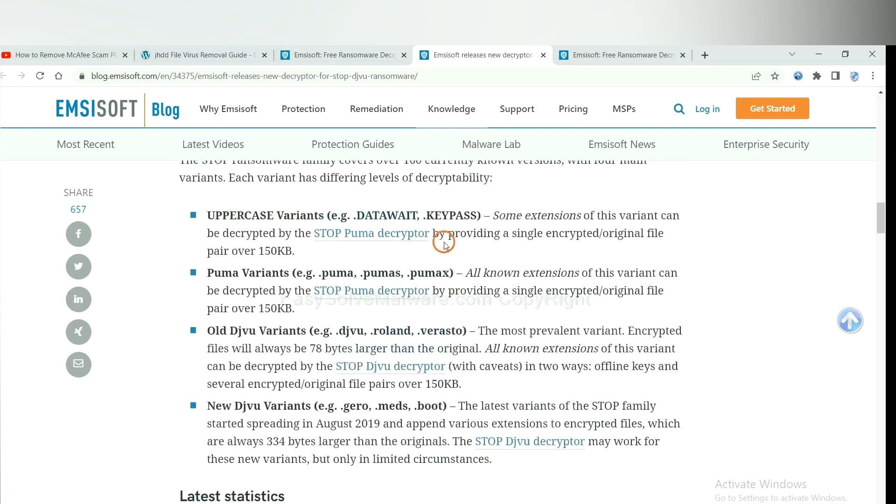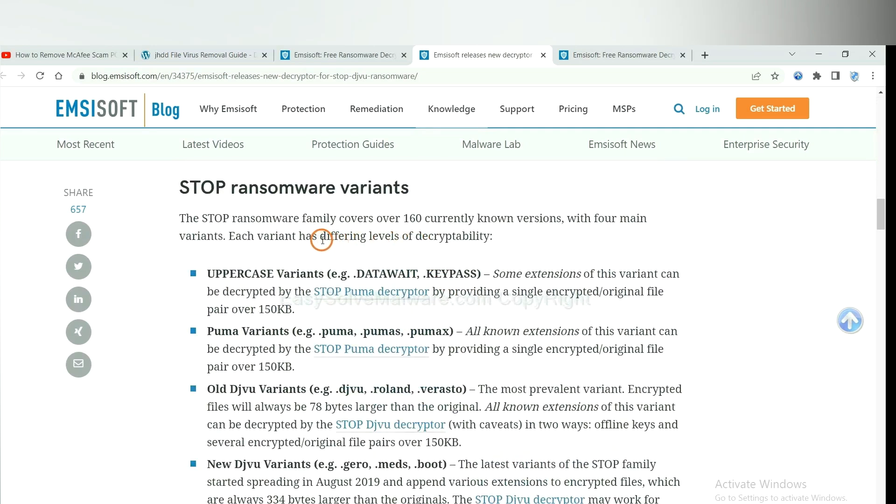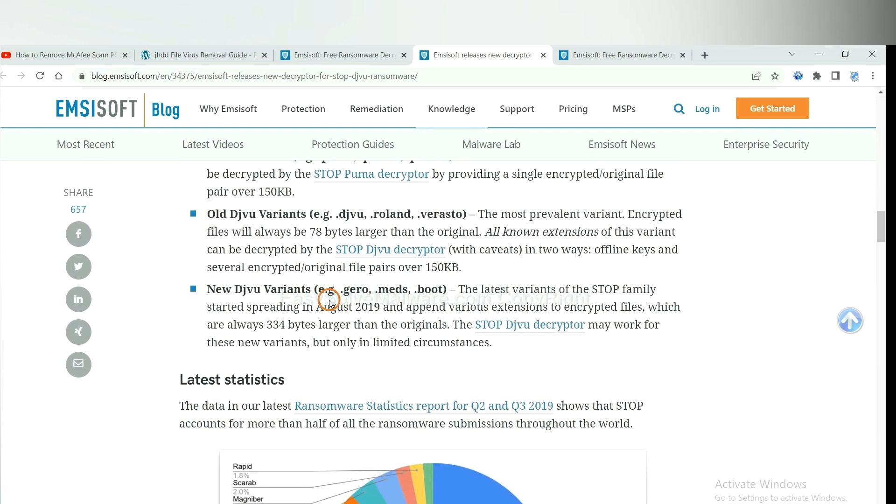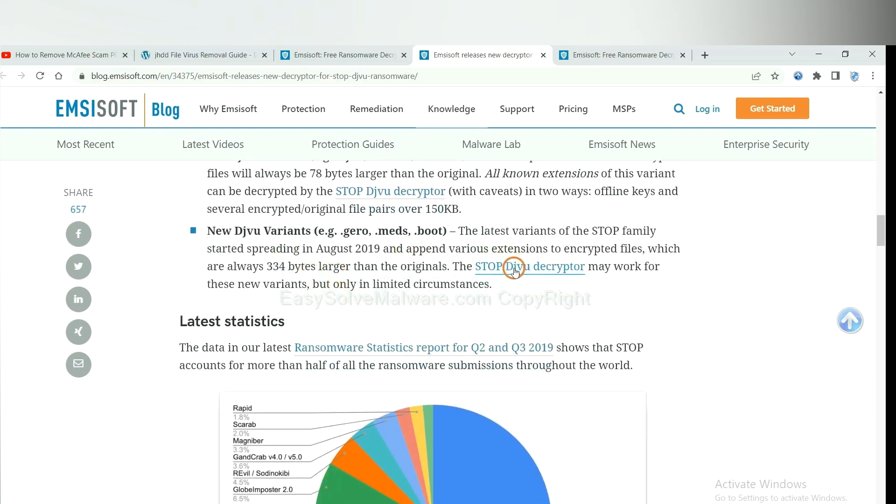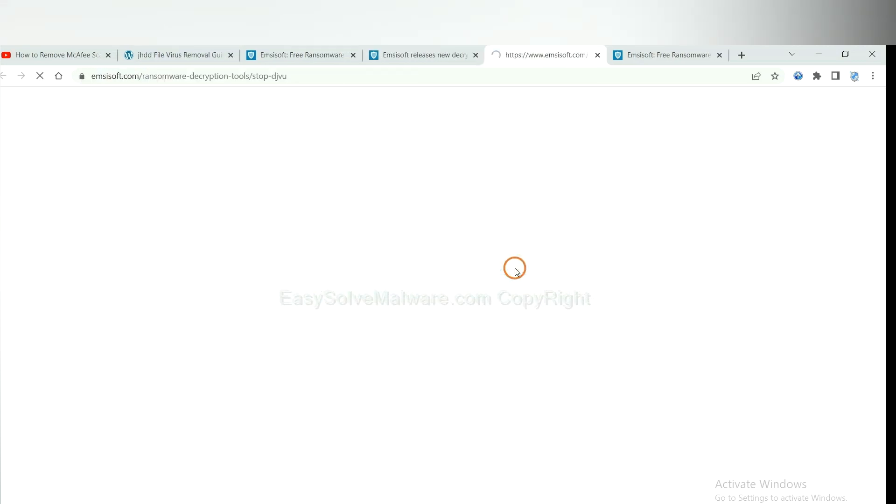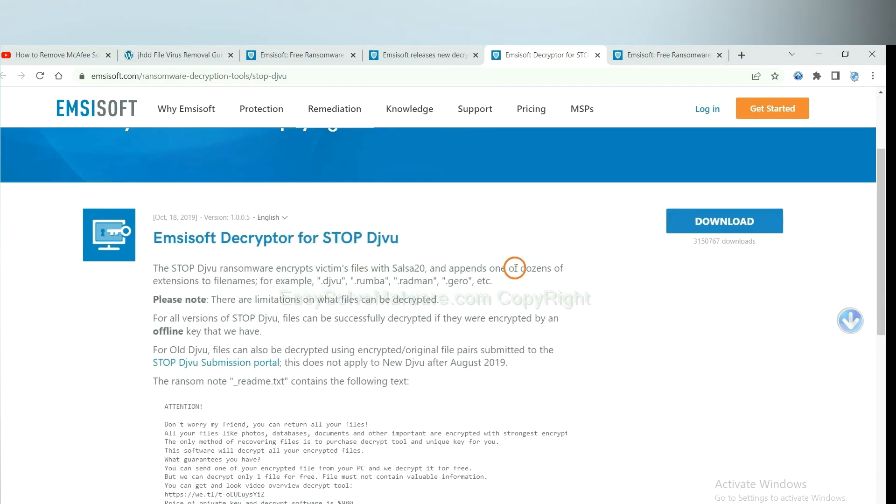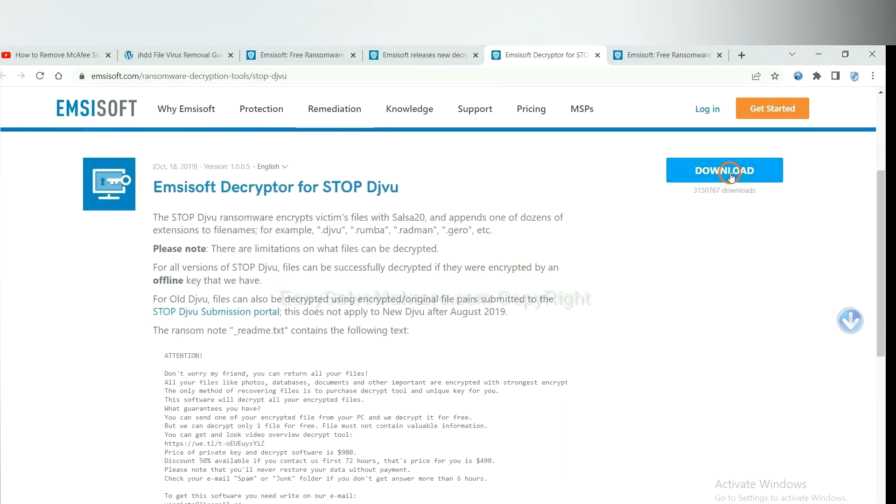Here are some decryption tools for the ransomware. You select one and download, and then see if it can decrypt your files.